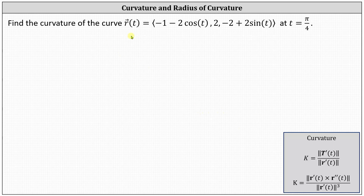Find the curvature of the curve given by the vector-valued function r of t at t equals pi divided by four. In this example, we'll determine the curvature using both of the formulas shown below, just to verify we get the same result.